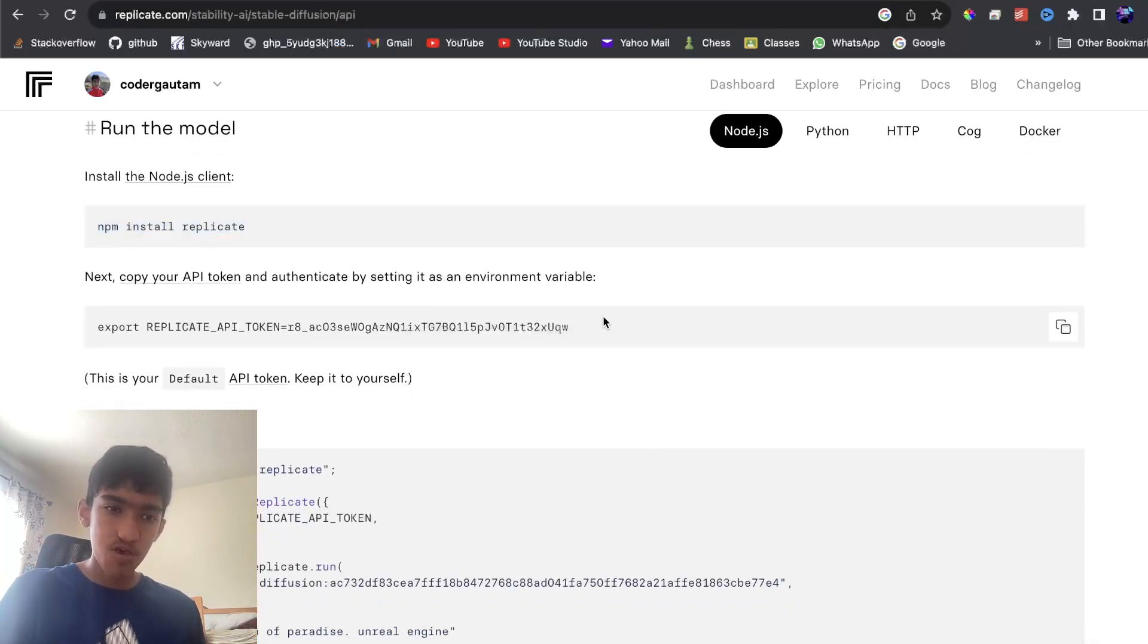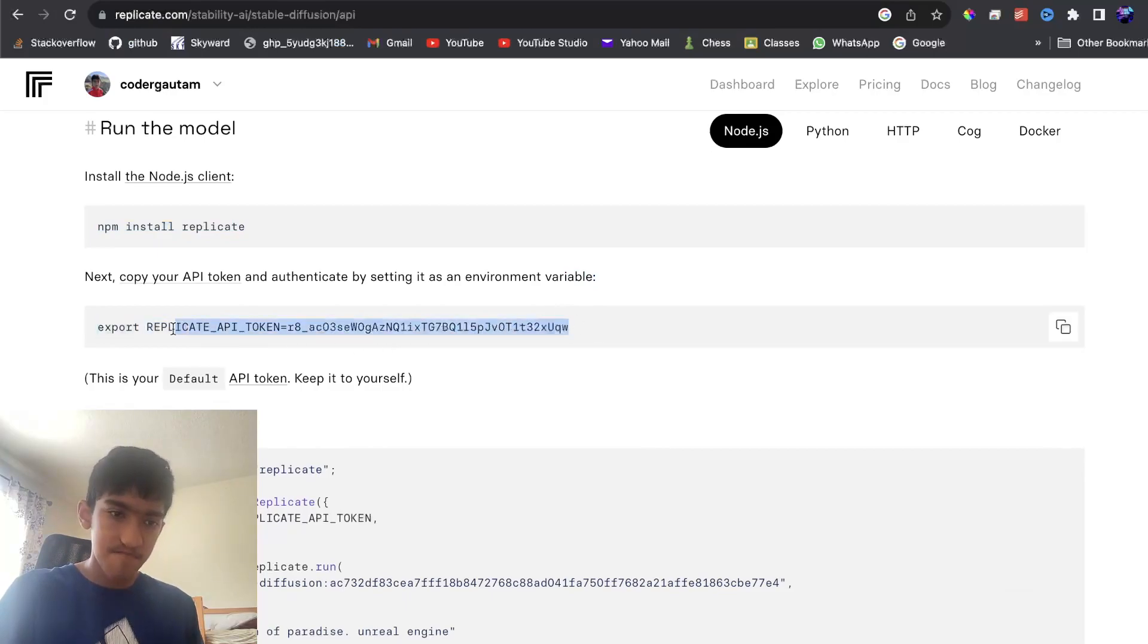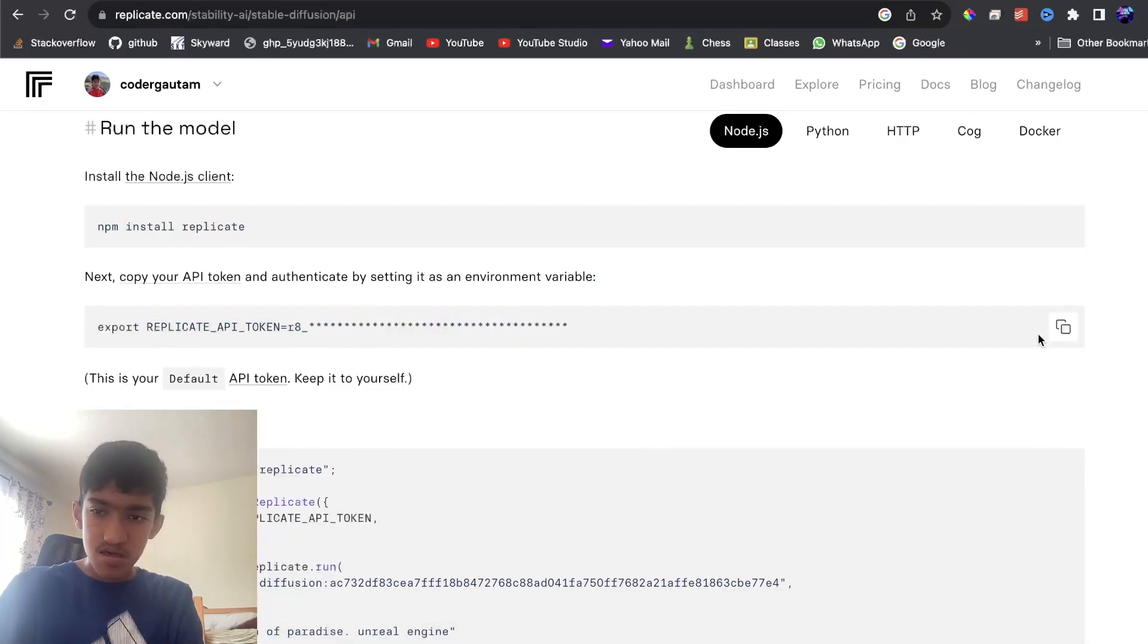You need to export your API token. And how you do this is just copy this line first of all.